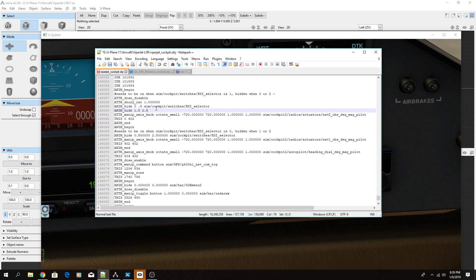If you use shows instead, you would do ANIM_show and give it the exact value you want it to show at, and it will hide at all others — for example ANIM_show 1 1. But then you'd need two ANIM_shows total. It's either work with hides or work with shows. I prefer hides; for whatever reason it works better for my brain.